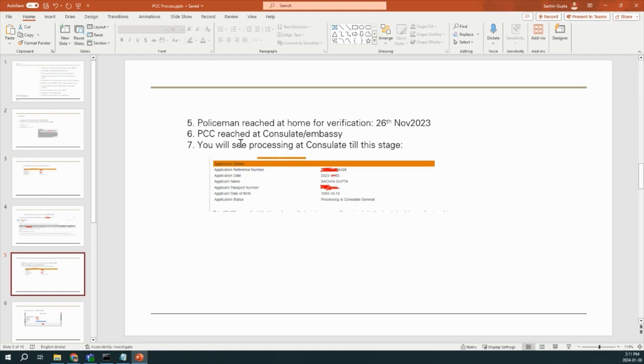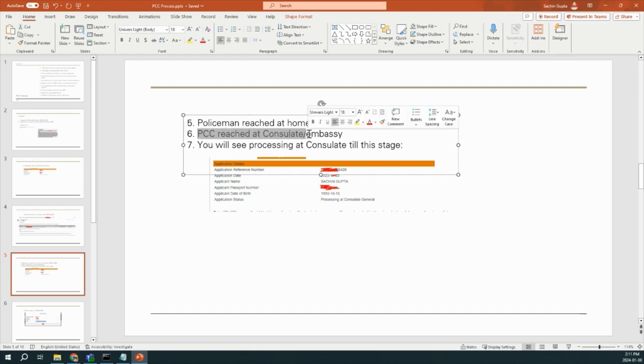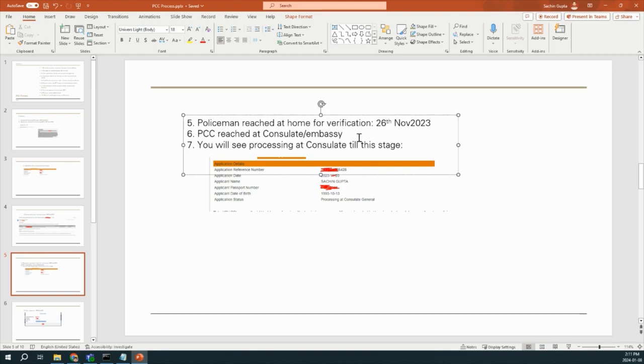And the next, after 2 days, that policeman reached to my home. But before coming to your home, he will call on the number which you will provide during the application process. In my case, I gave a phone number of my father, so Police Officer called my father. And he came at 26th of November. After that, he completed the verification process and sent the PCC to the Consulate or you can say Commissioner Office.